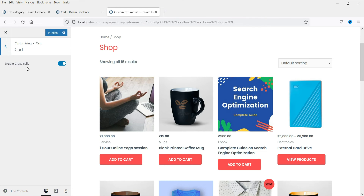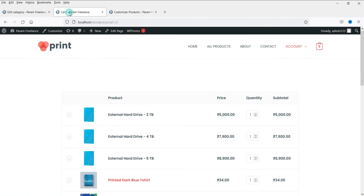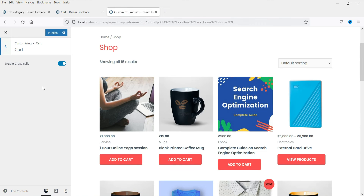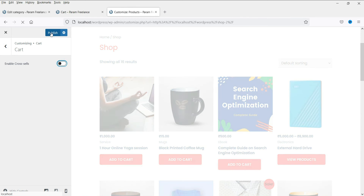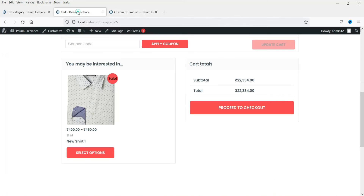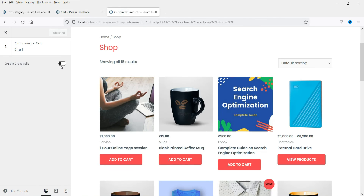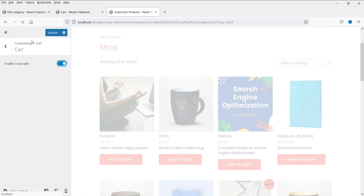Now this is the cart option, and here you will see enable cross-sells. If you're not aware of upsells and cross-sells, you can check my other video where I've explained them. If you disable cross-sells and publish it, then refresh the cart, the cross-sell products will no longer appear. This is how you can enable or disable cross-sells.